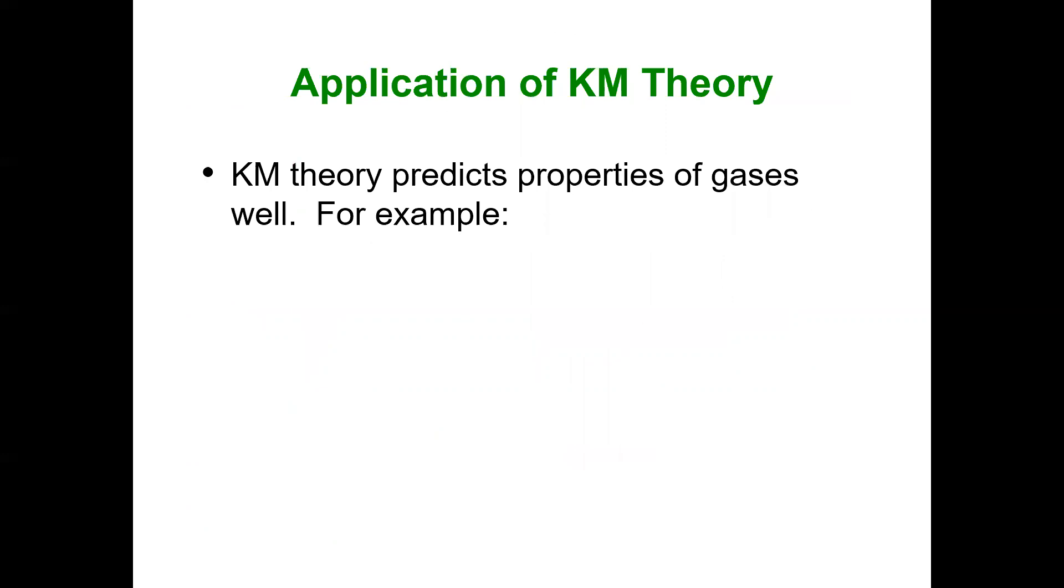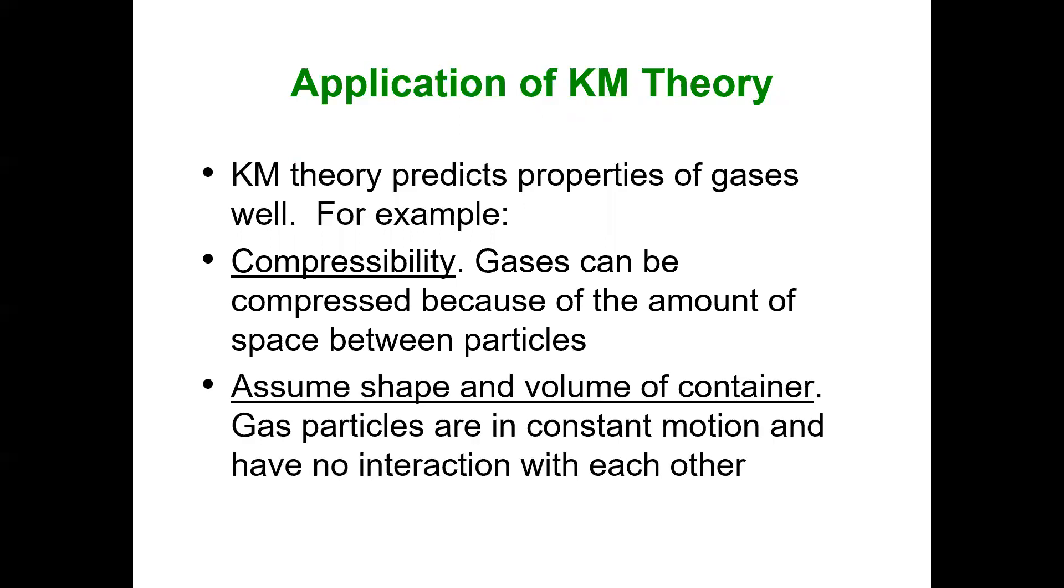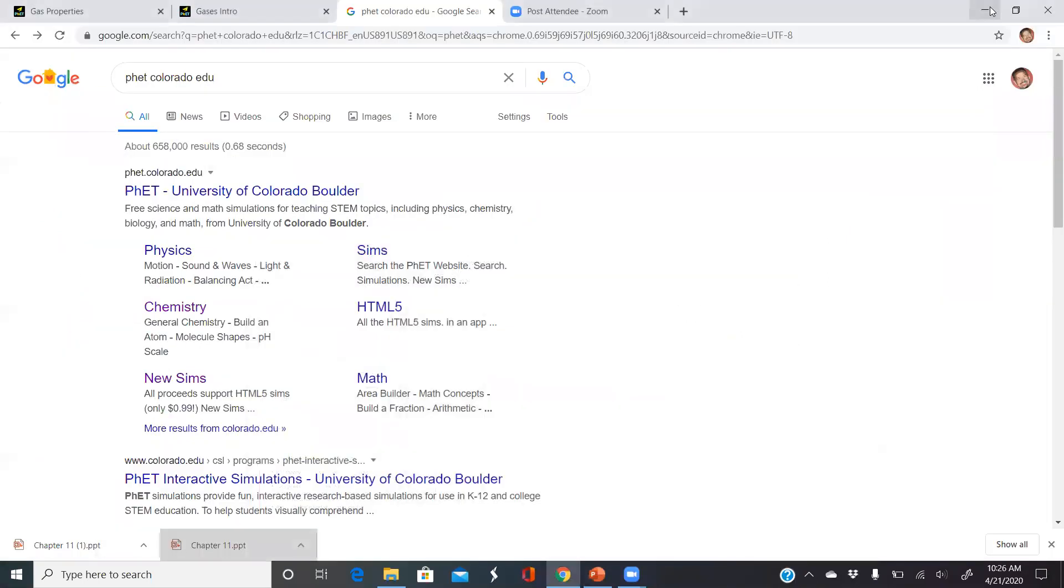What are some applications of kinetic molecular theory? They can predict properties of gases. For one example, gases are compressible. The reason why gases are compressible is because the majority of space is empty space, as we discussed. Because they're compressible, we can see that they'll take the same shape and volume of their containers. But rather than just showing you slides, I want to refer to a very useful tool that you can find for free on the internet.